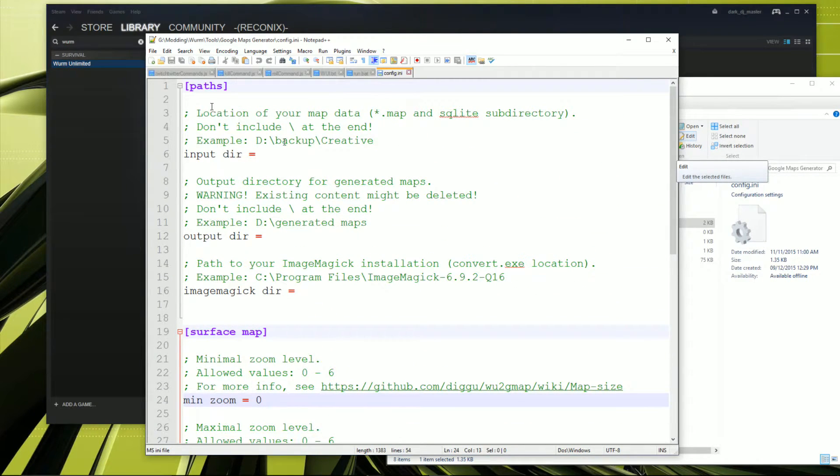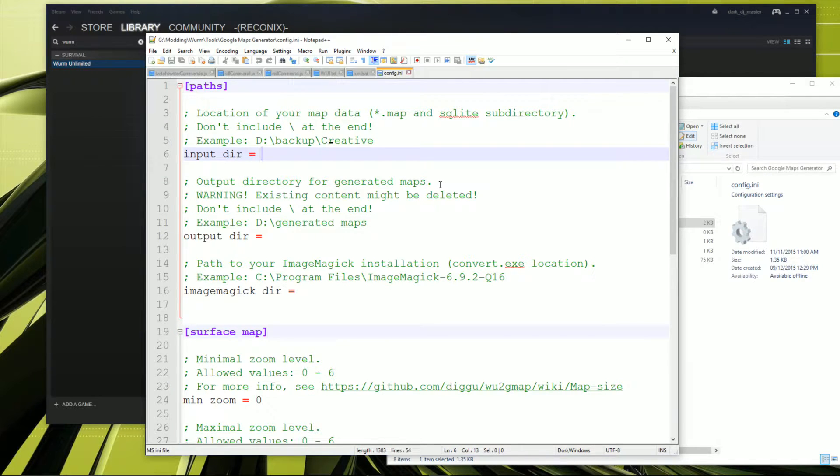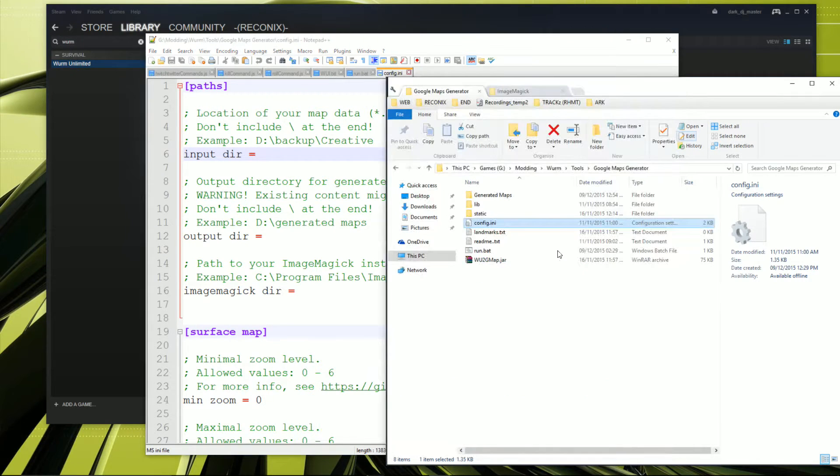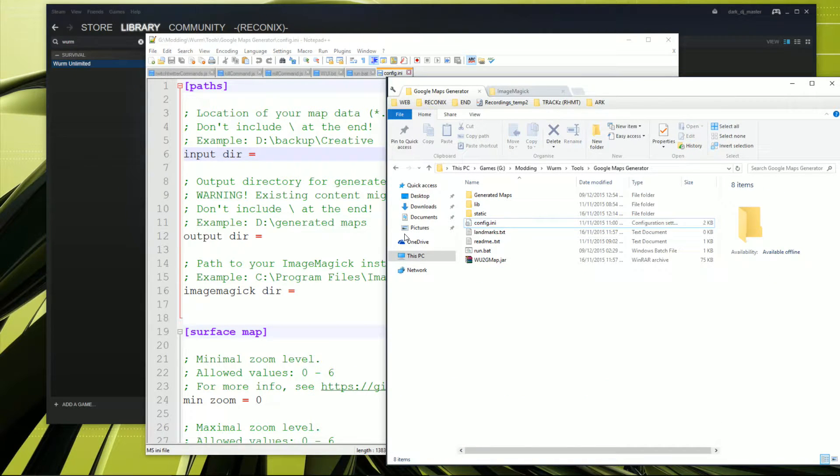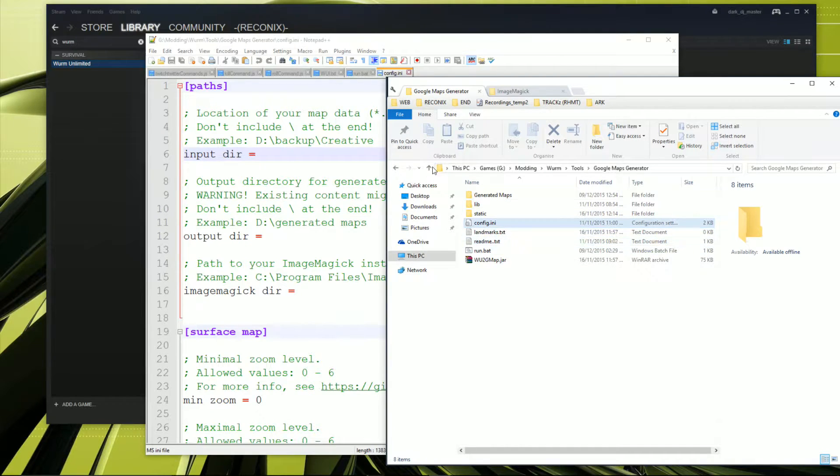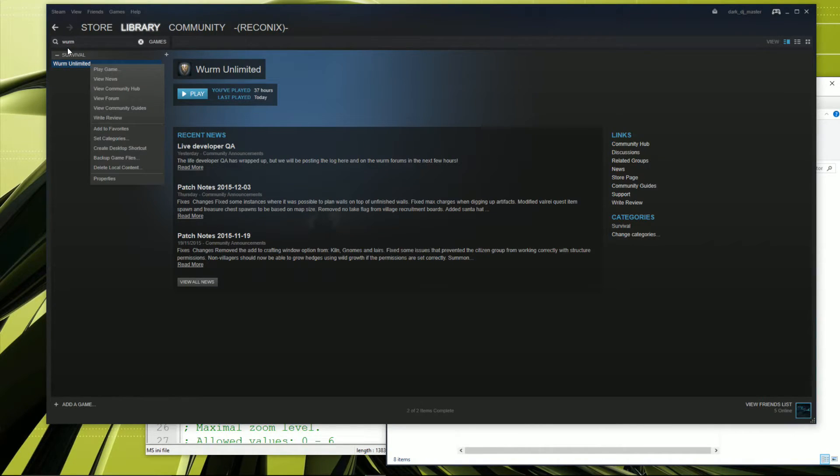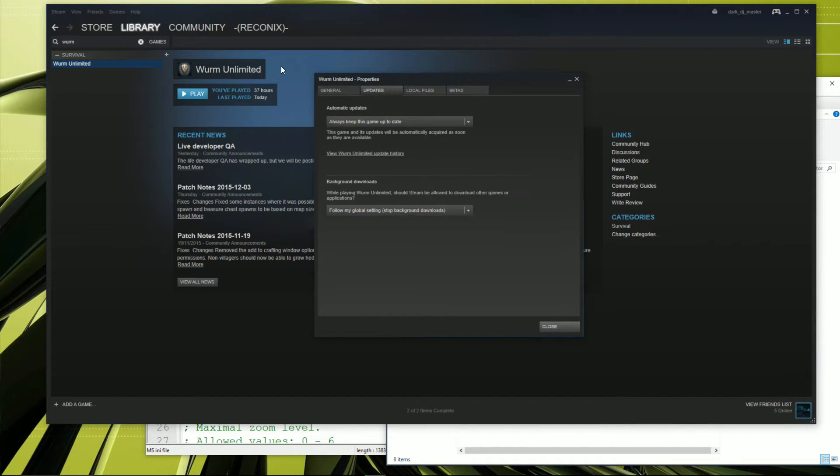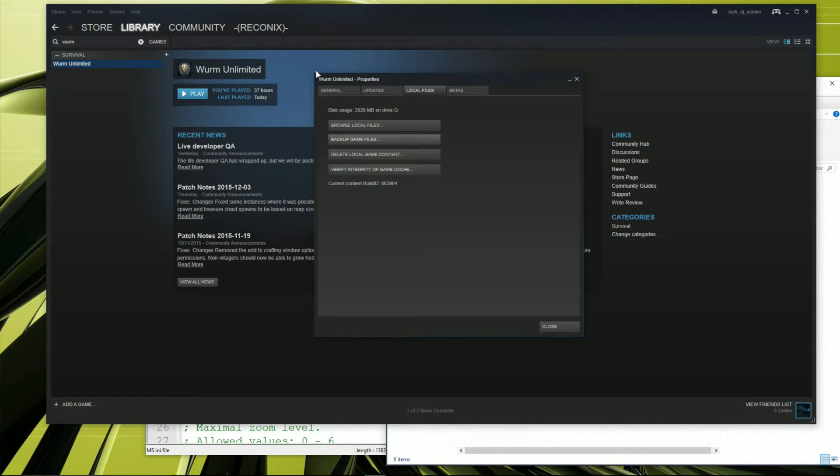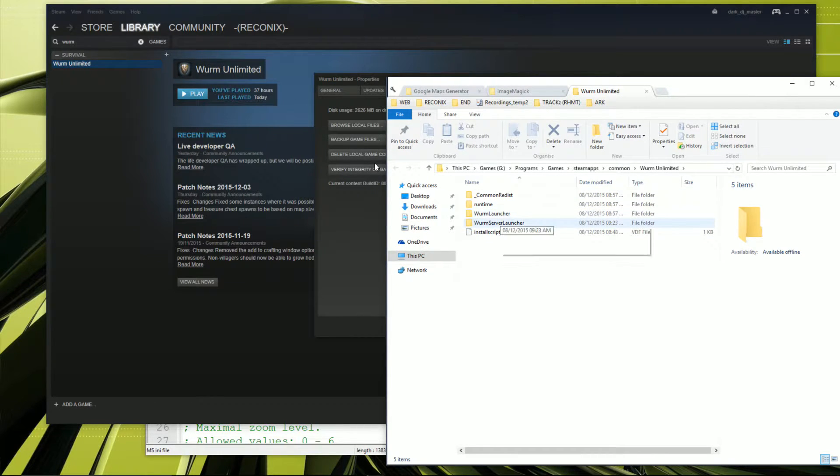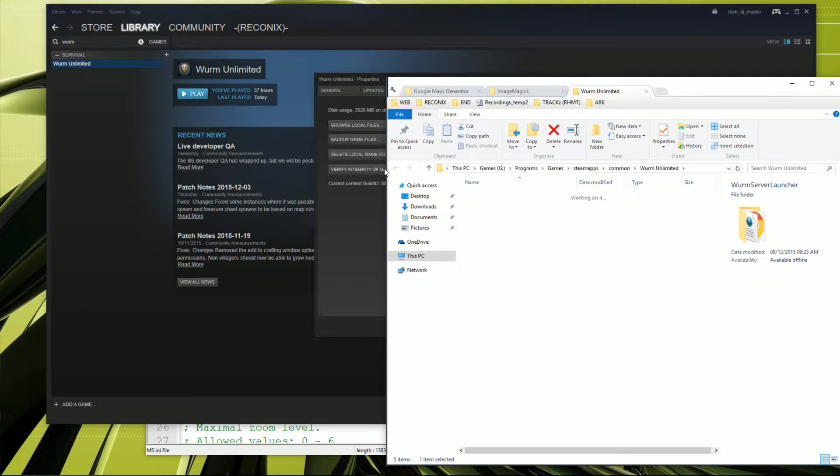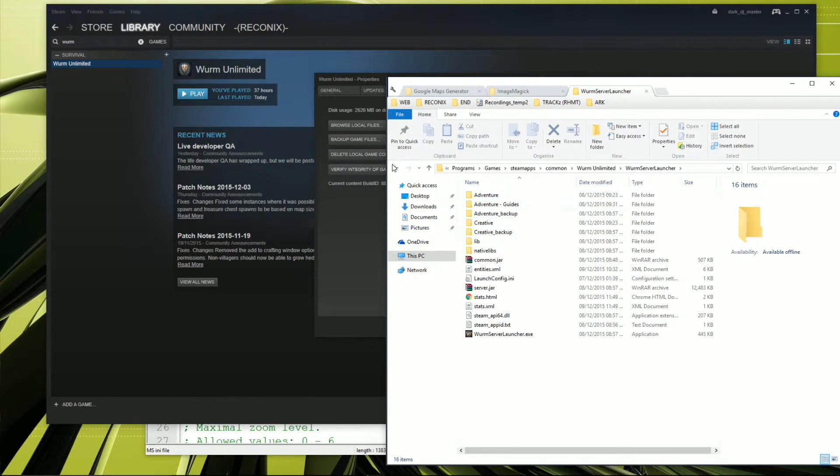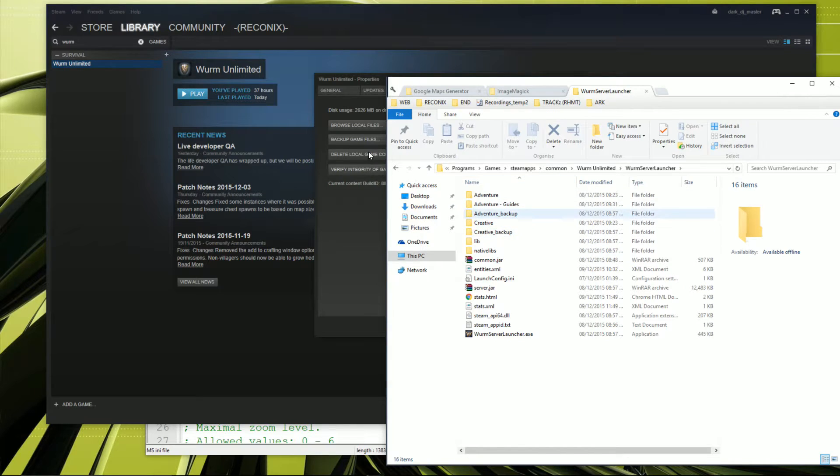Anyway, first of all the input directory. Now that is where the map is going to be. So what I did is went over to Wurm Unlimited, right clicked, went to properties, and then went over to local files, browse to local files, and here we have the Wurm server launcher. And here's all of the maps, yeah, the maps that we've created. And I just went ahead and copied to the guides one, because I plan on doing some awesome guides.